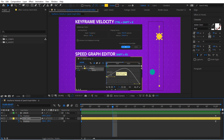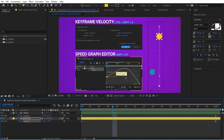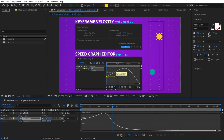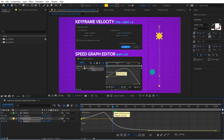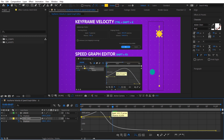Now you might be wondering, what is the speed graph editor? Well, it's the same thing as keyframe velocity but in visual form. Just like we adjust the influence, we can do the same thing on the graph by moving left and right. We can adjust the speed by moving up and down. So the same animation — we can go into the graph editor and make sure it's set to Edit Speed Graph. We set our speed to 2000 and you can see it says 2000 right there. Influence is about 45 — left and right is influence, up and down is speed.